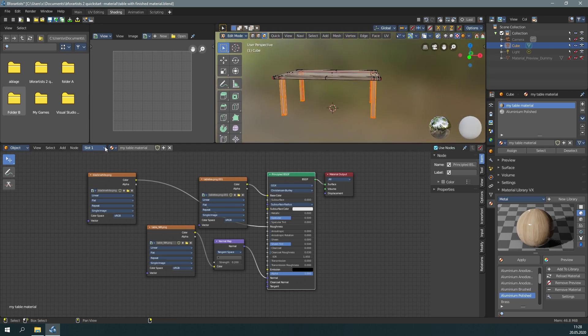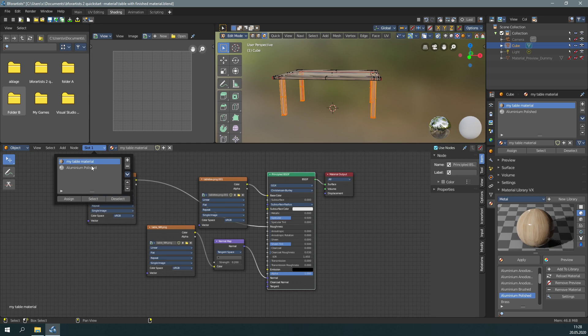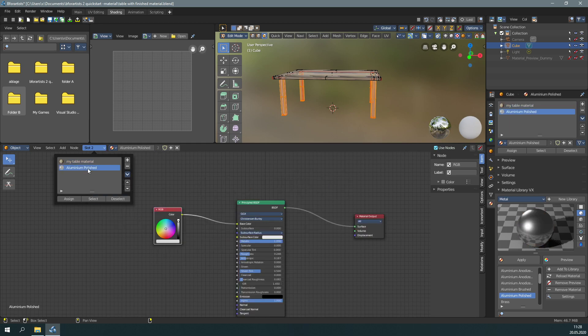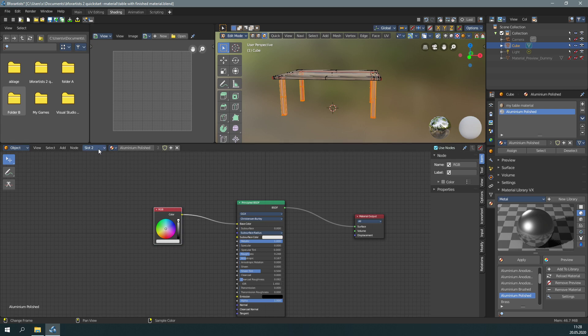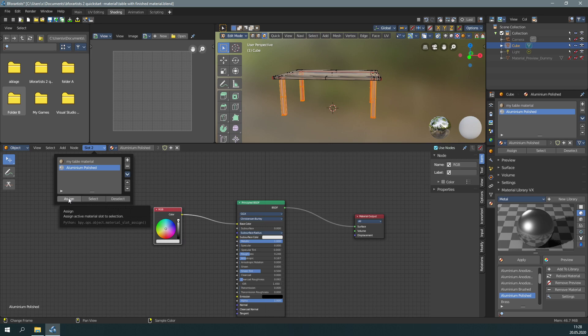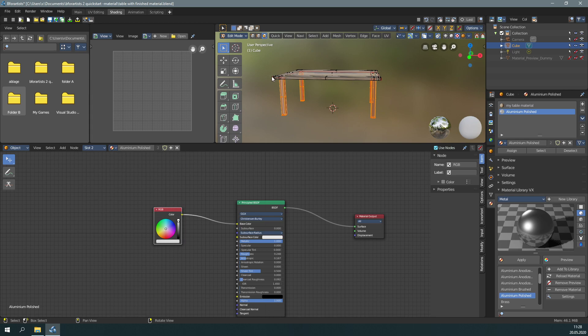Now go to slot 2, aluminum polished. In edit mode you can see here - assign, select, deselect - these three buttons. What we want to do is click assign. Now we have assigned this aluminum material to the feet geometry.